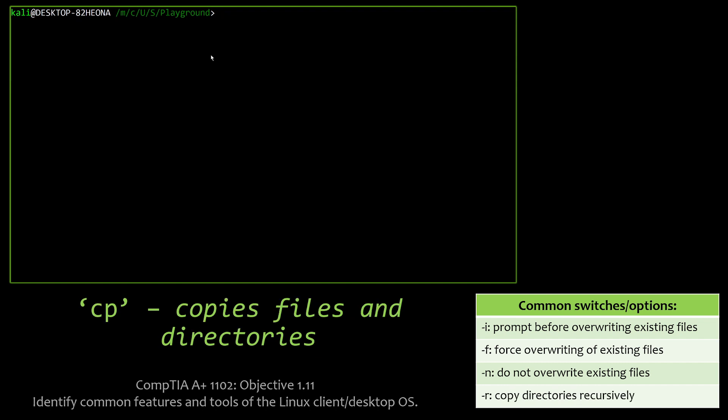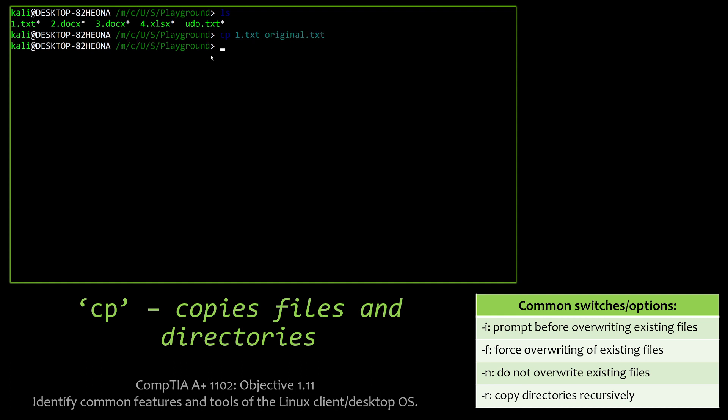Next up, we have CP, which copies files and directories. And some of the ones you can definitely encounter on the exam are prompt before overwriting existing files, force overwriting existing files, do not overwrite existing files, and then copy directories recursively, which means go all the way down the line. Those are definitely, one or more of those may definitely be on the exam.